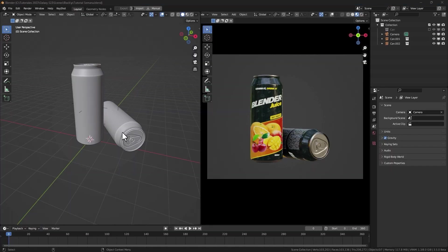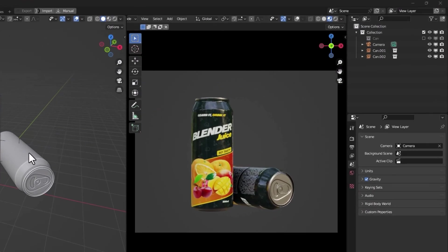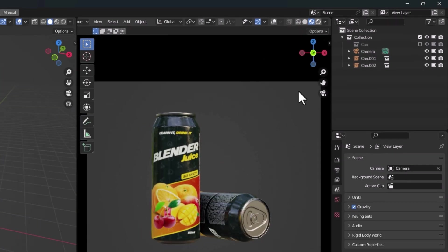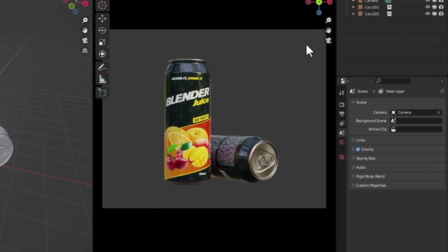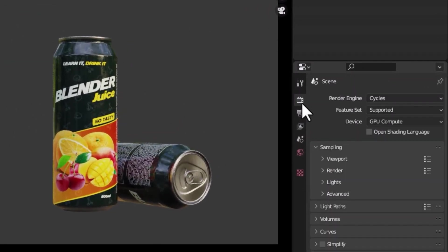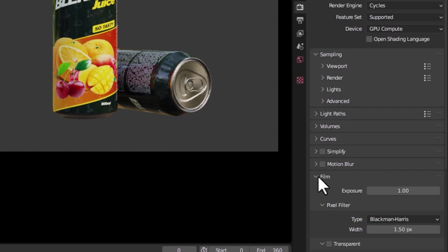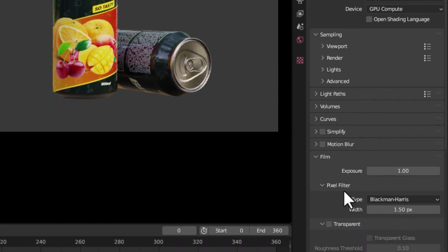With the product in the scene, let's activate the Render Preview, go to Film and activate Transparent Background.